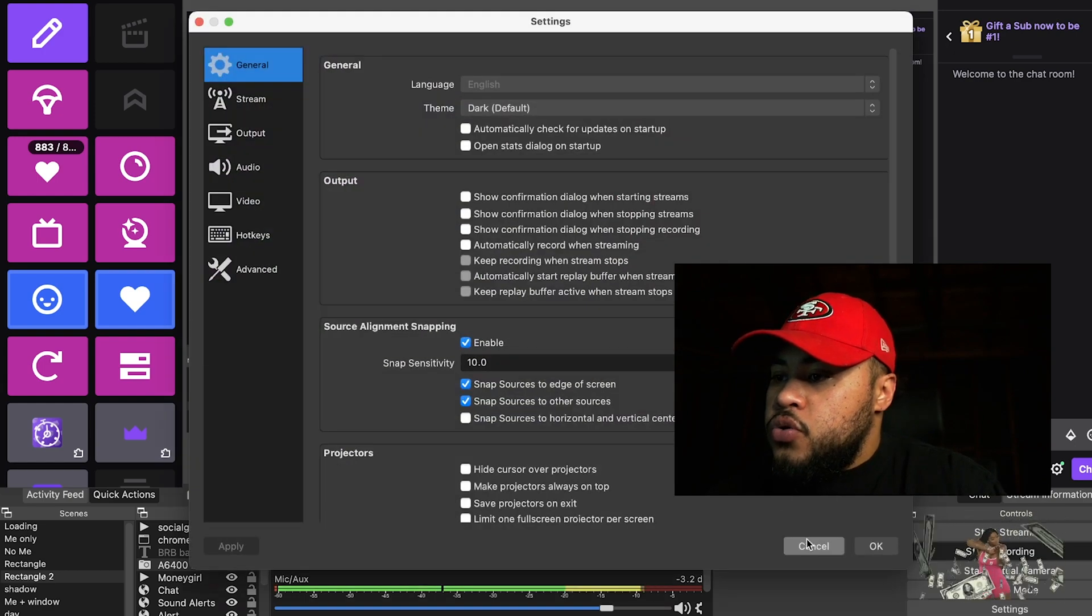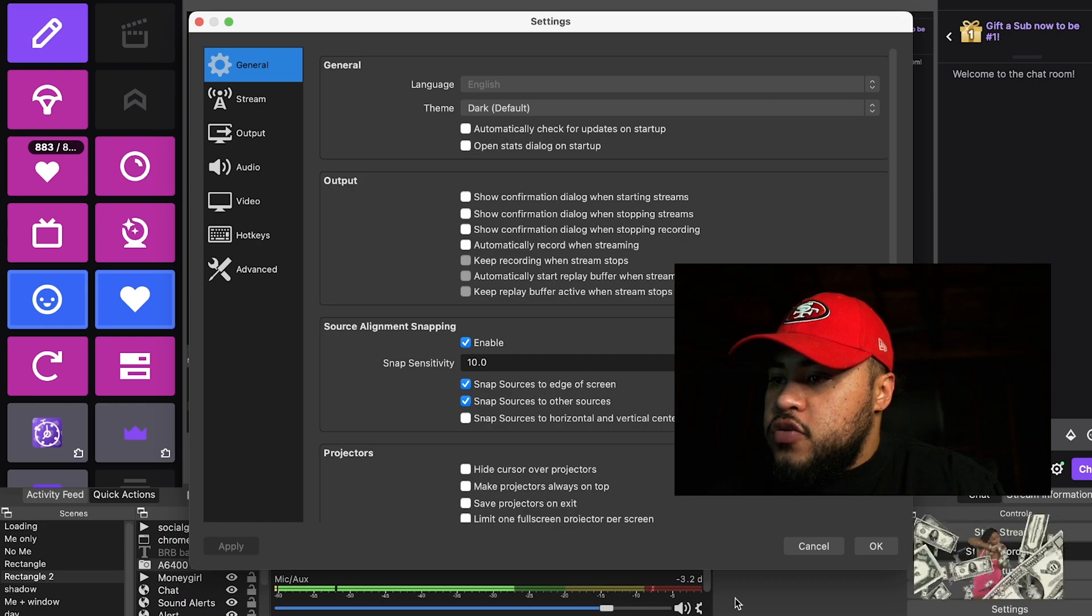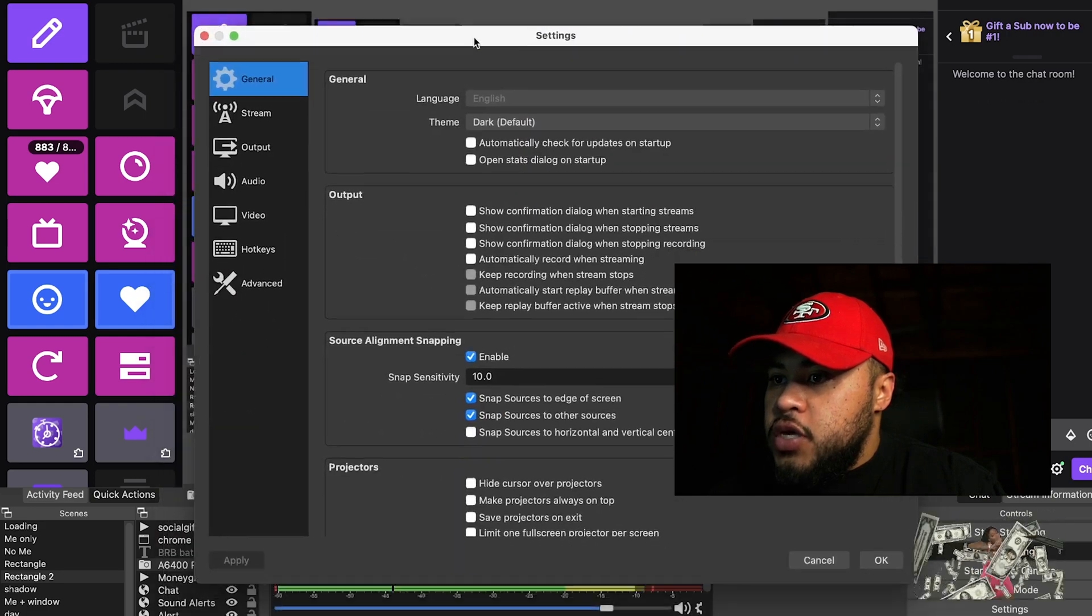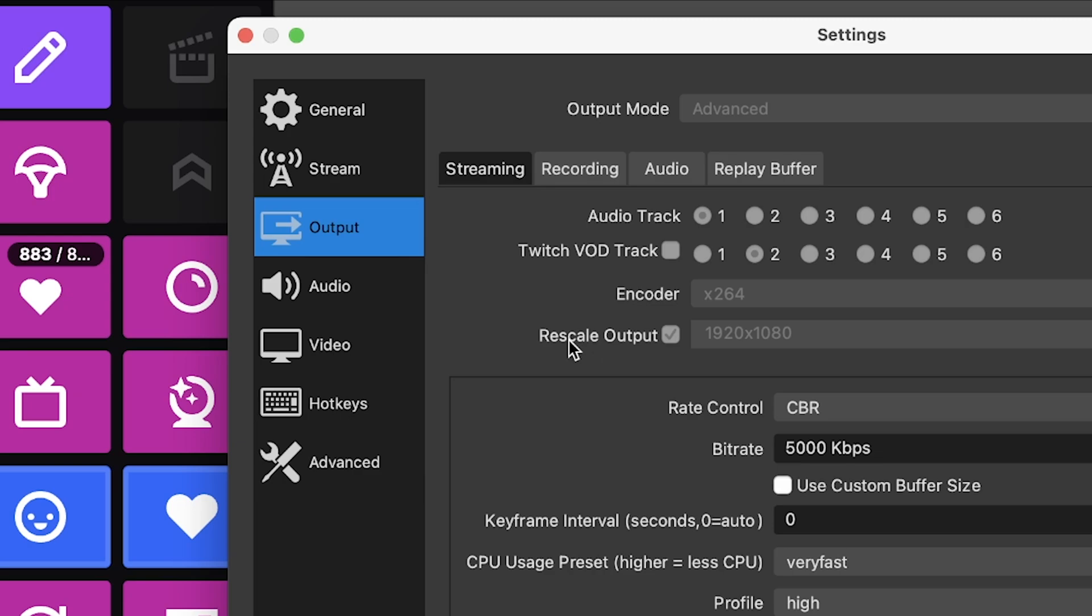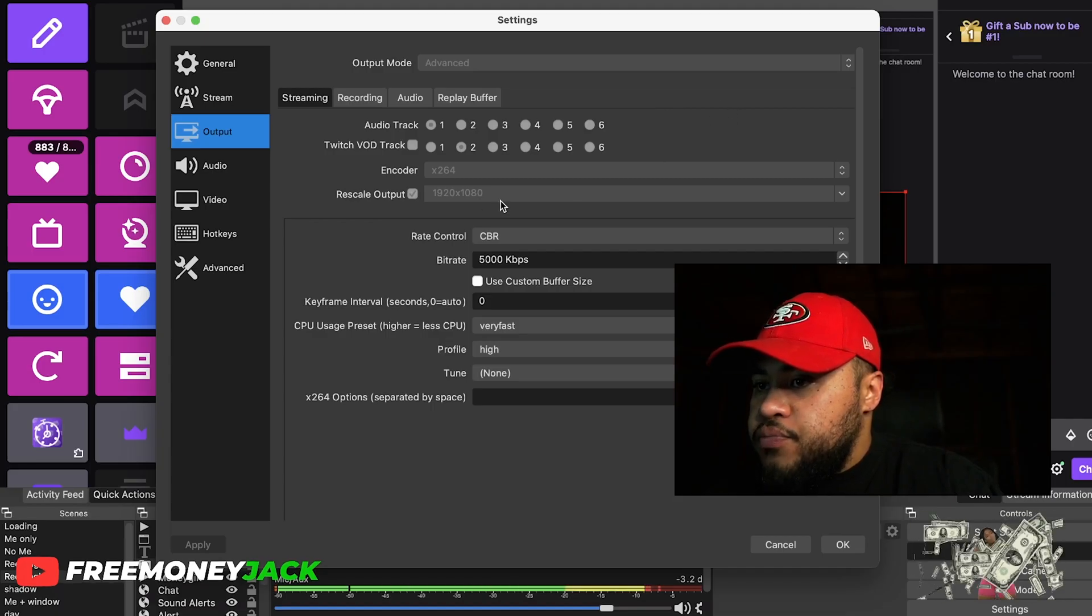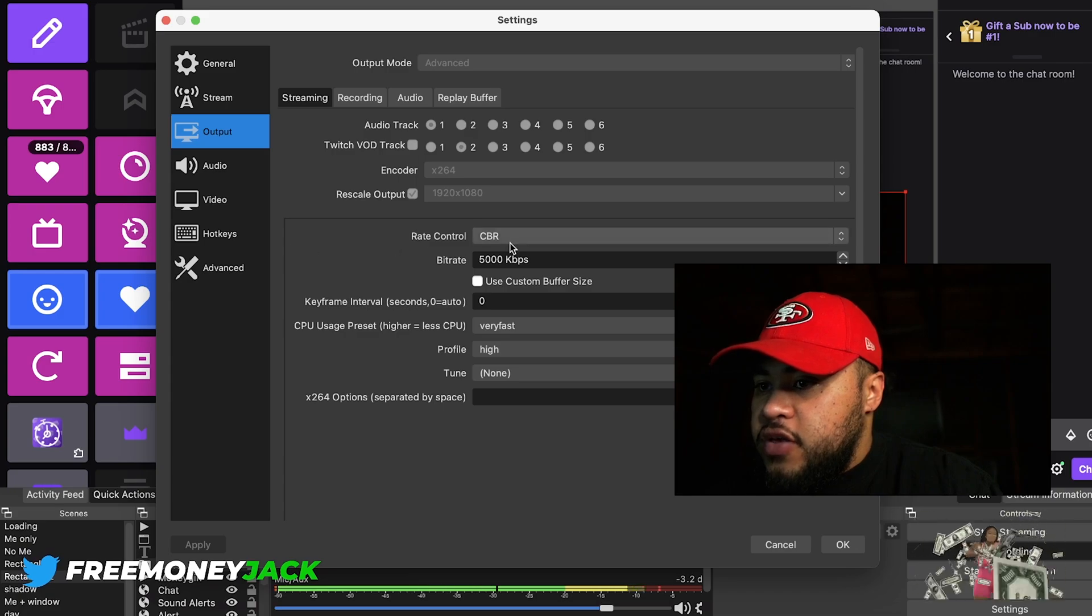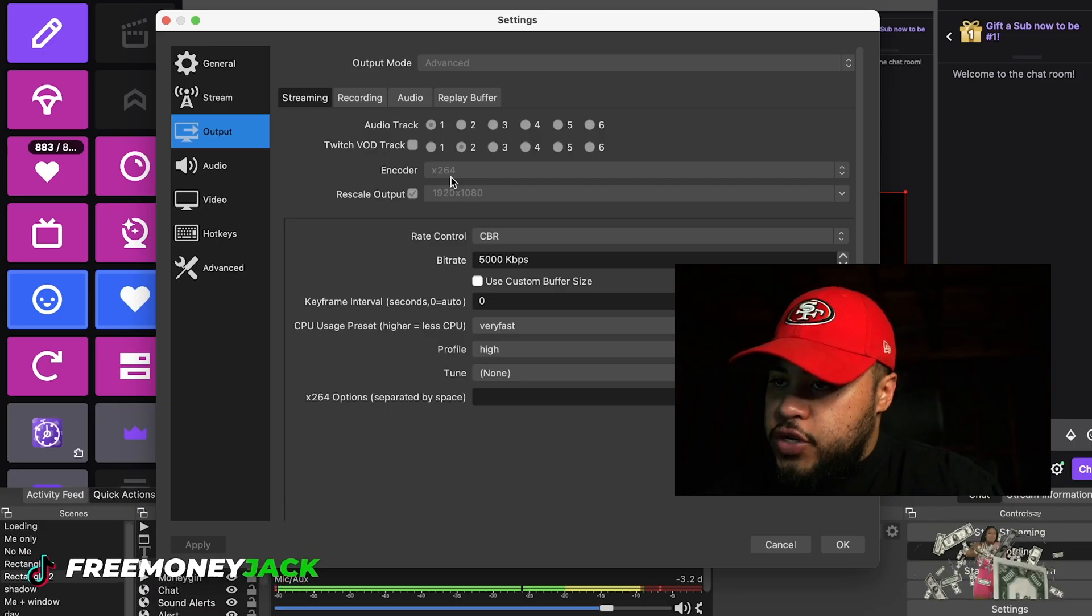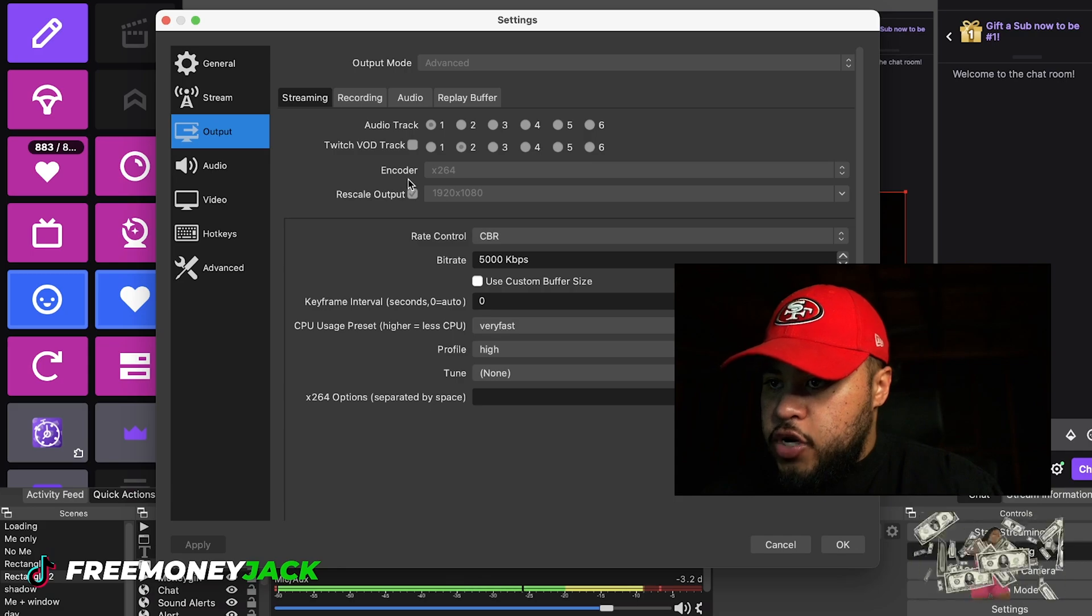All right, so that's on the screen. The first thing I would do is go to output. I can't change anything right now because I'm recording, but I have my stuff set to encoder x264. Often when it's blurry, it's because you have the wrong encoder on.